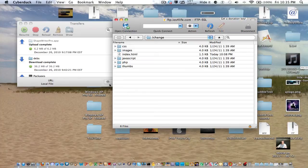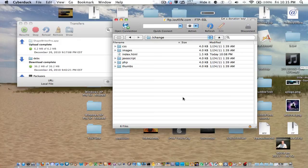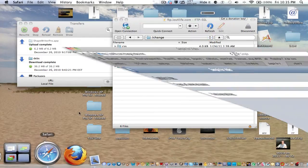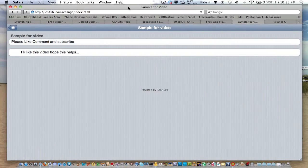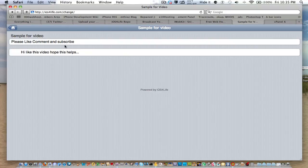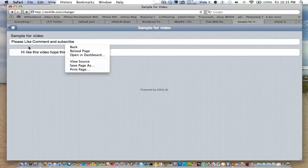So all you want to do is just drag that into your FTP client or the root of your server. And basically, it just sets it up. So as you can see right here, we just load that page, ios4life.com, slash change, and here is the website.